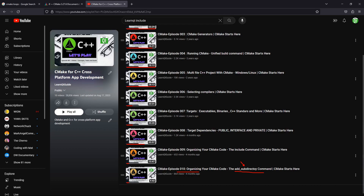We will also jump over to the episode 9 project and see how variables affect the include command. So this video is going to be jumping around projects. The source code for the series is available on GitHub. You can reference it if you want. Let's get started.